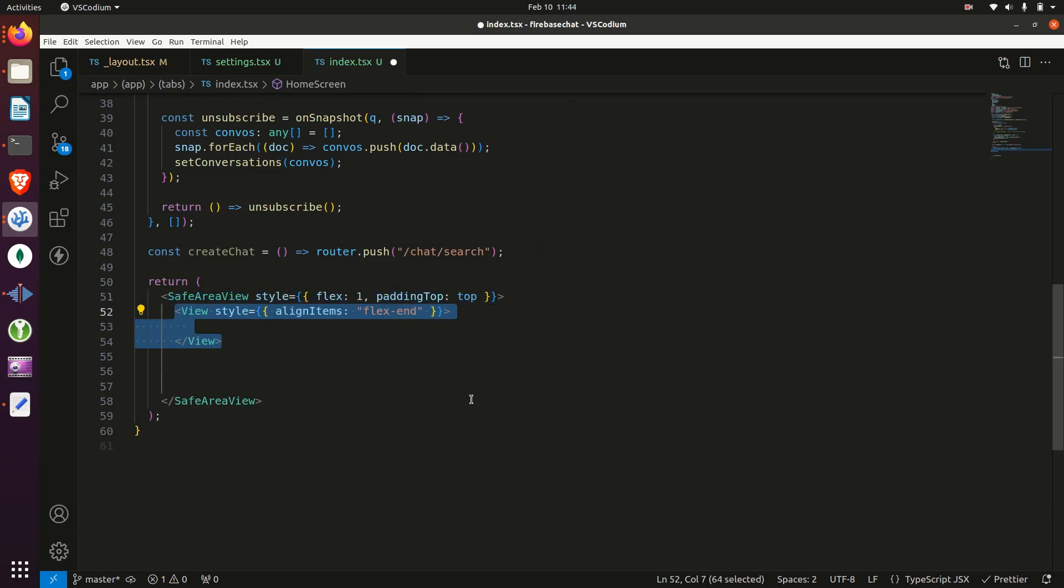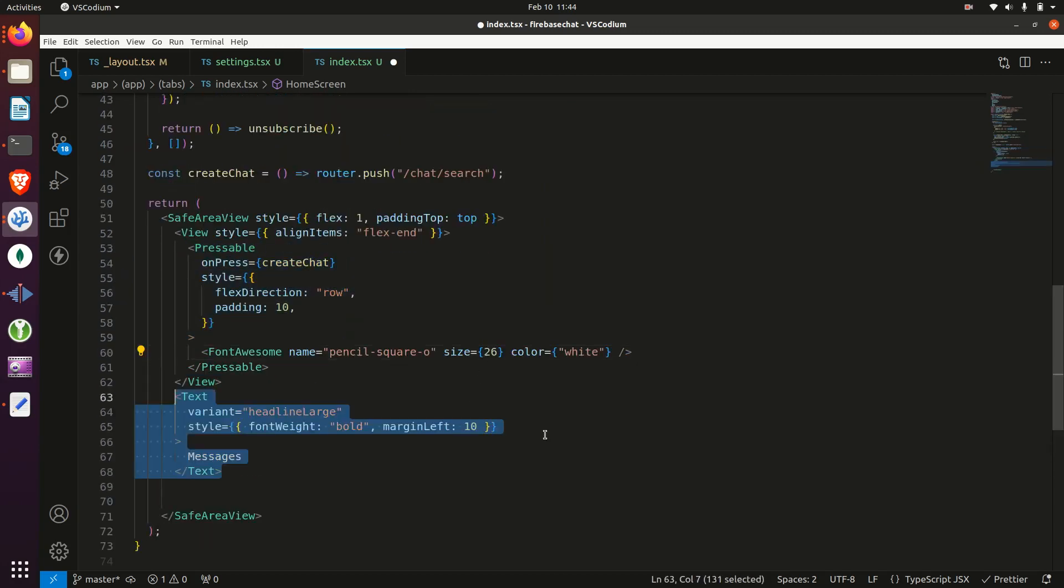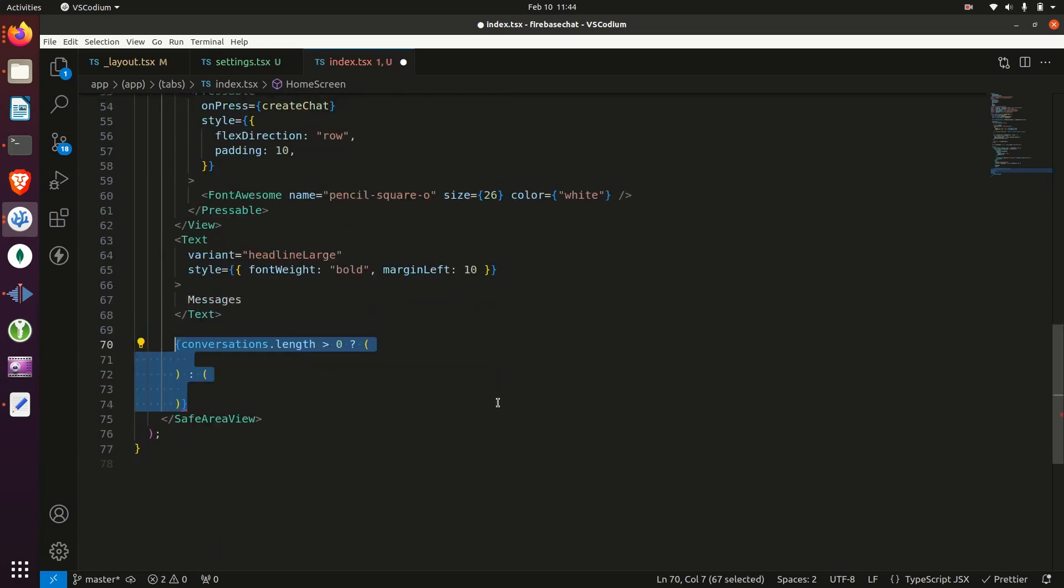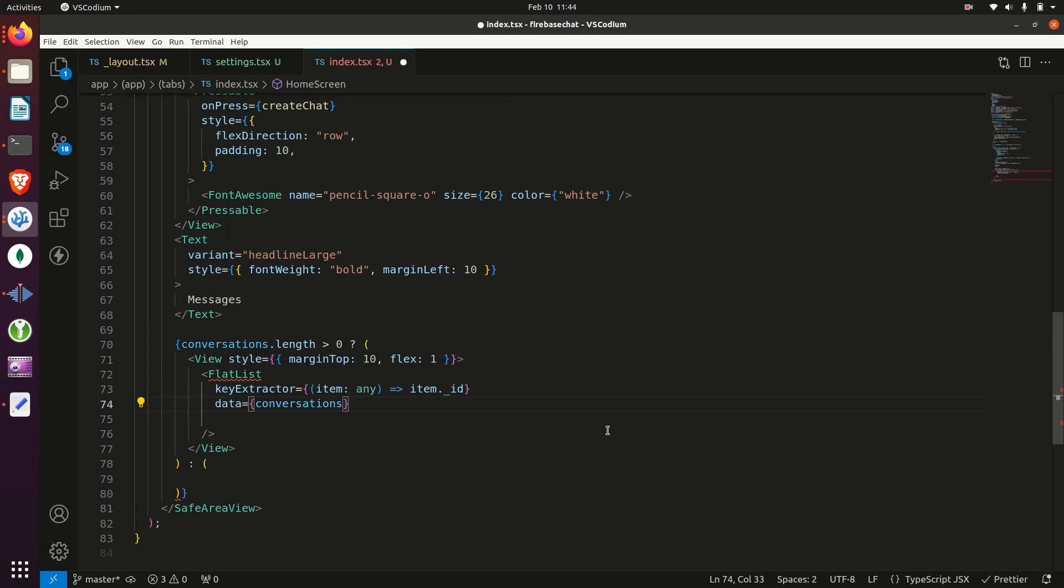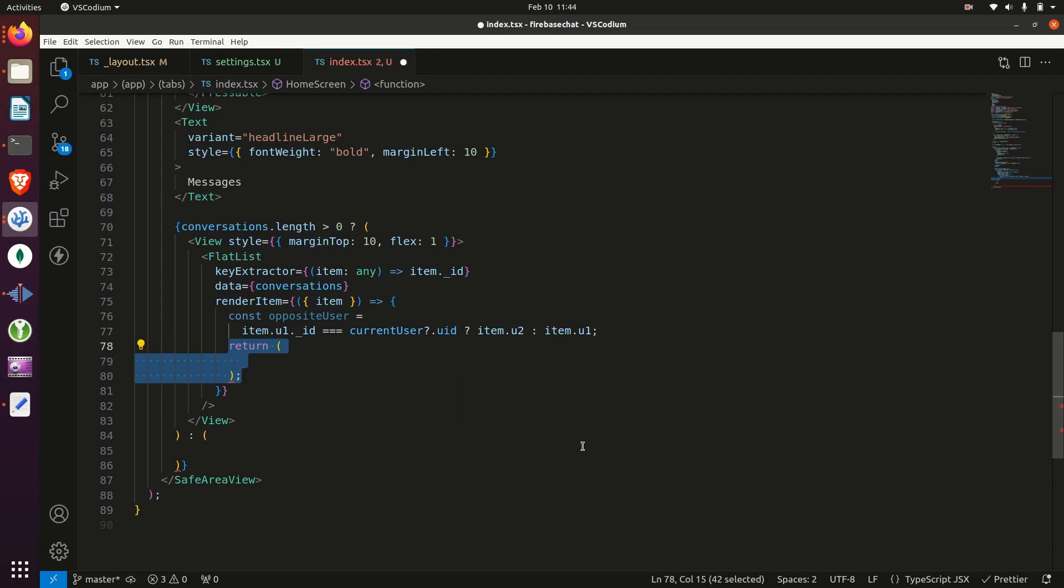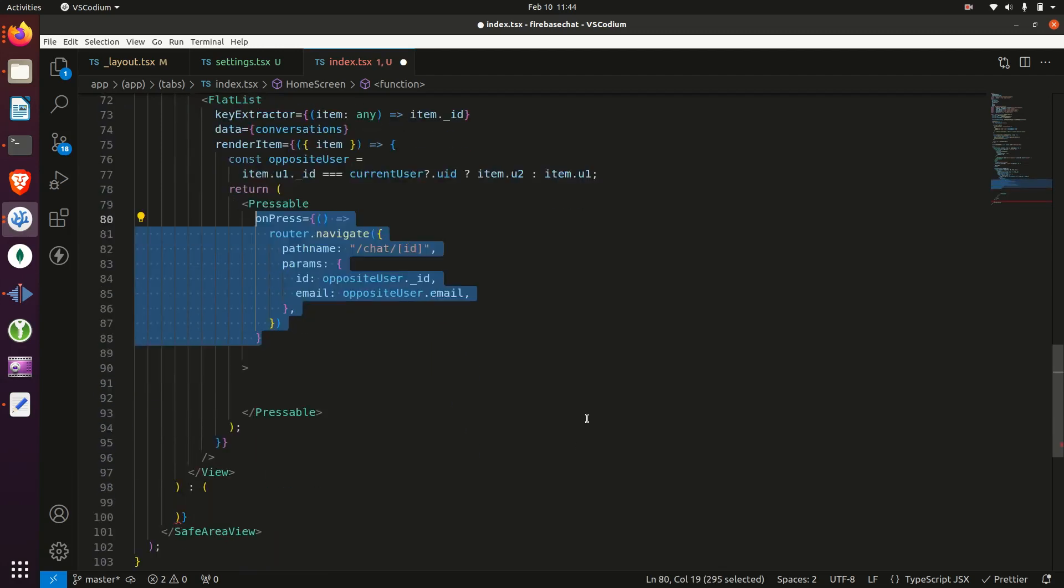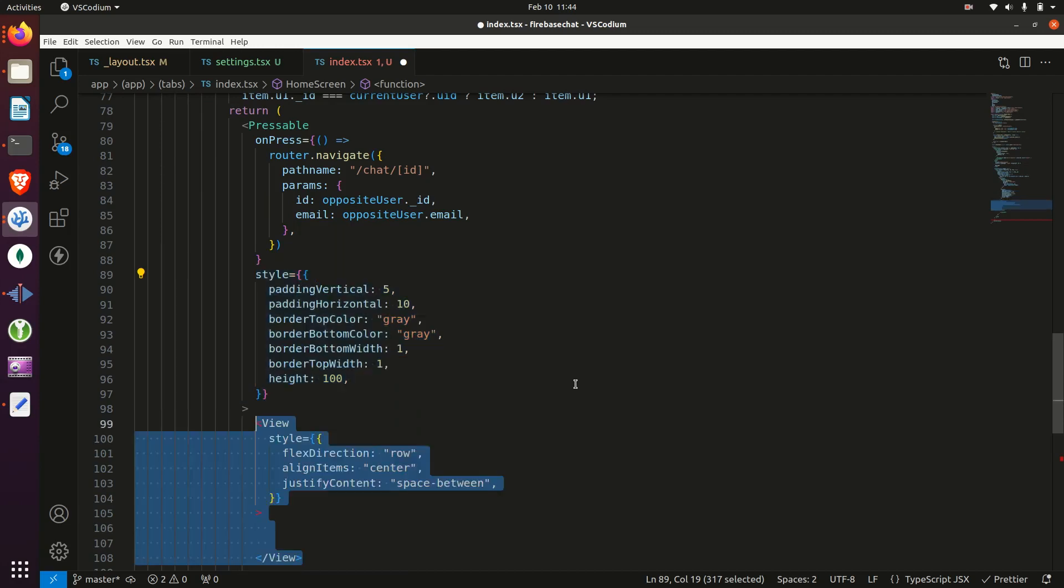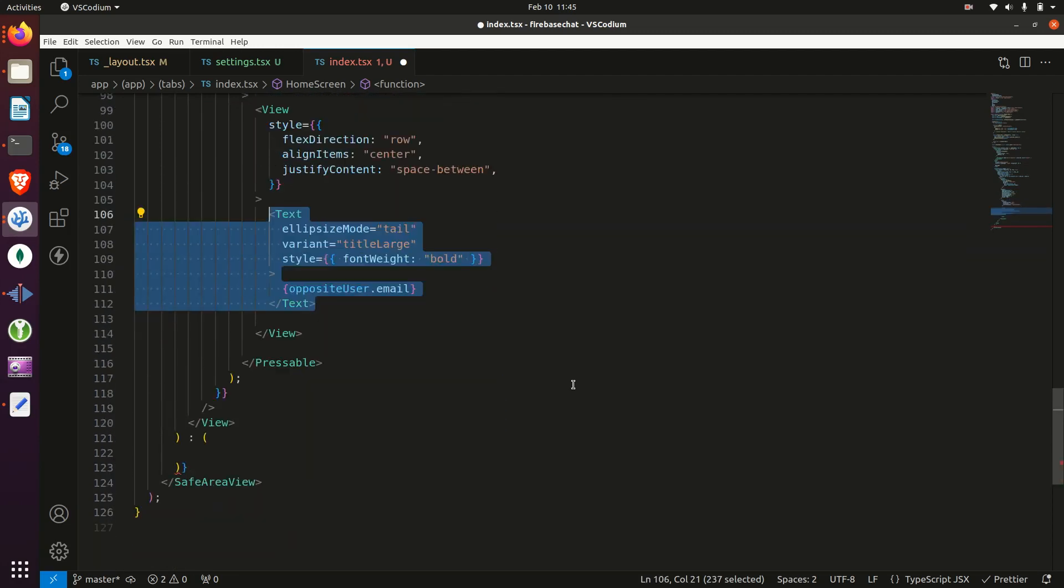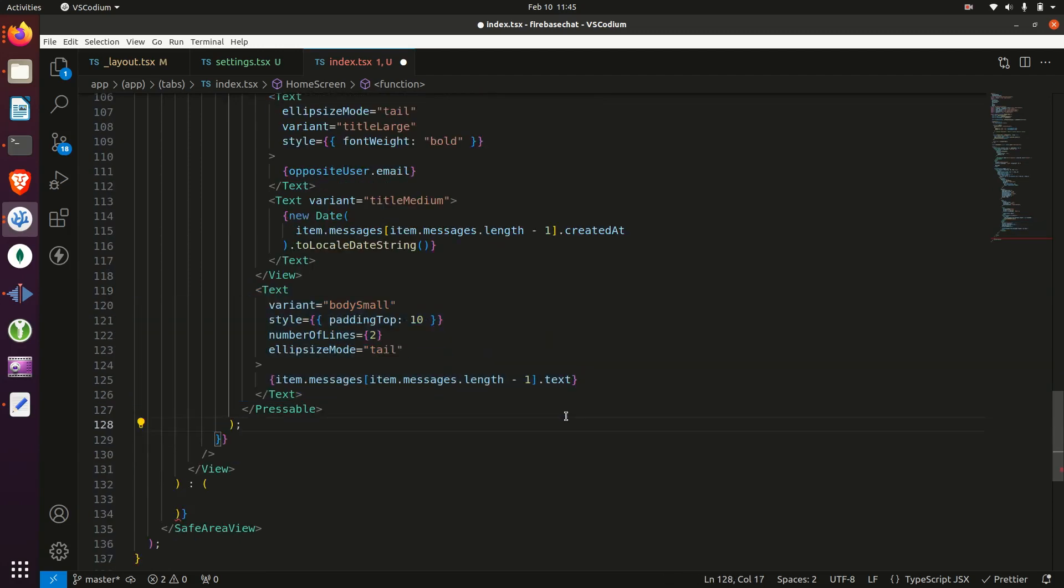Then at the top of the screen, we'll have a messages title and an icon to create a chat. Then we want to check if the user has conversations. And if they do, then we want to display the typical list of conversations that any chat app would have. So we need to get the opposite user and then we'll display a pressable component, which when pressed, it'll take them to their chat. And then on that component, we want to display the user's email, the date of the last text and then the text itself.